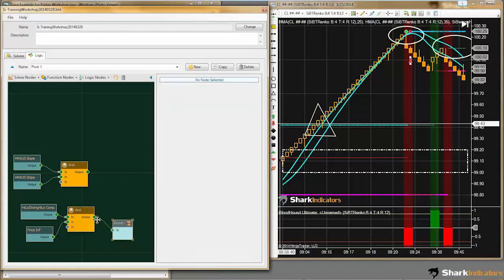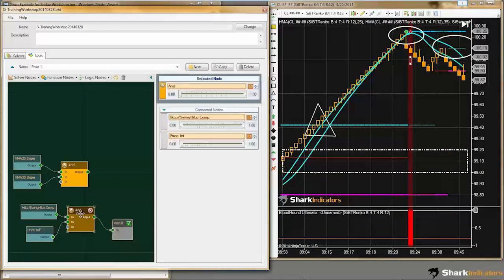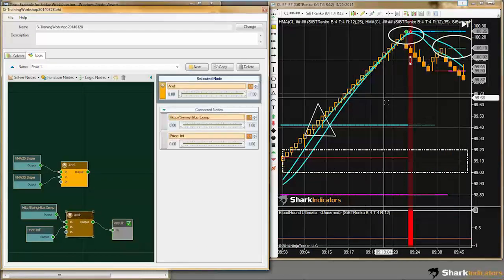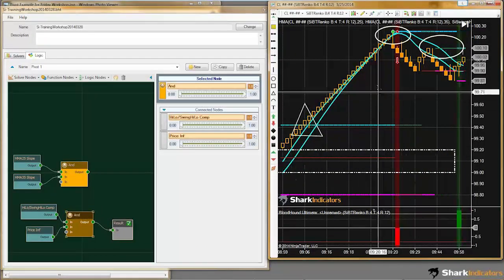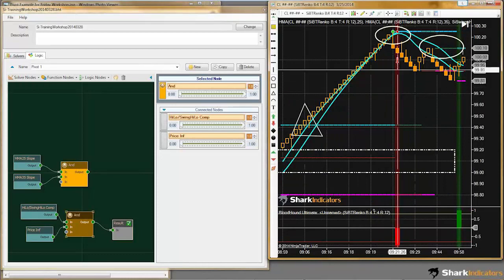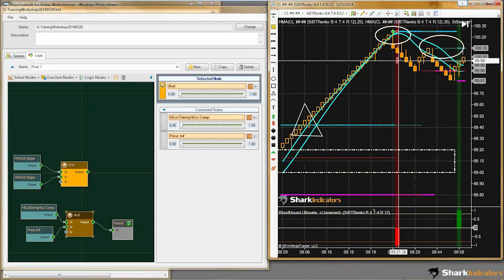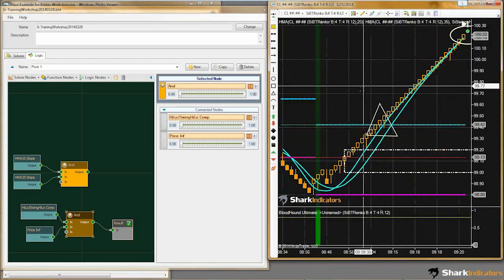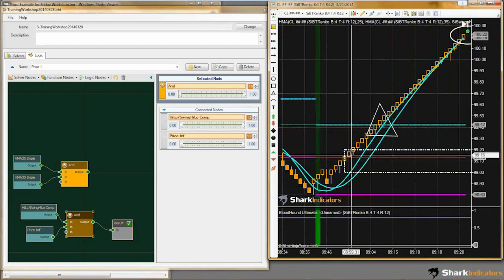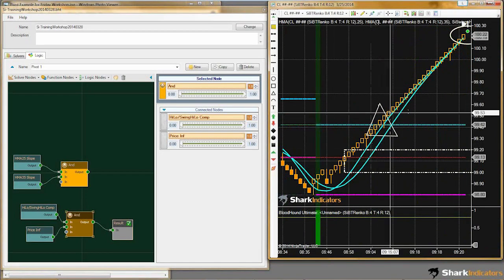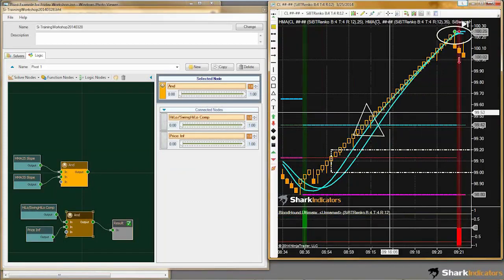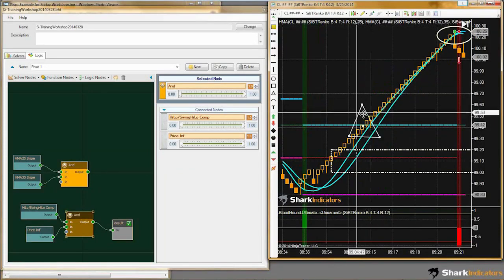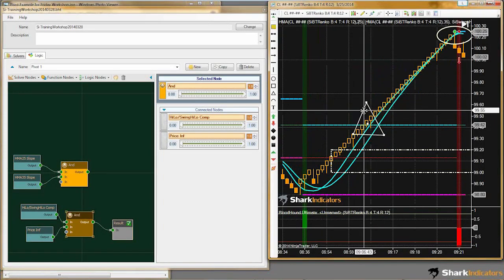Now with both conditions together, we have this higher high point identified, we have this lower low identified, and we got rid of that erroneous signal that was right there in the middle.